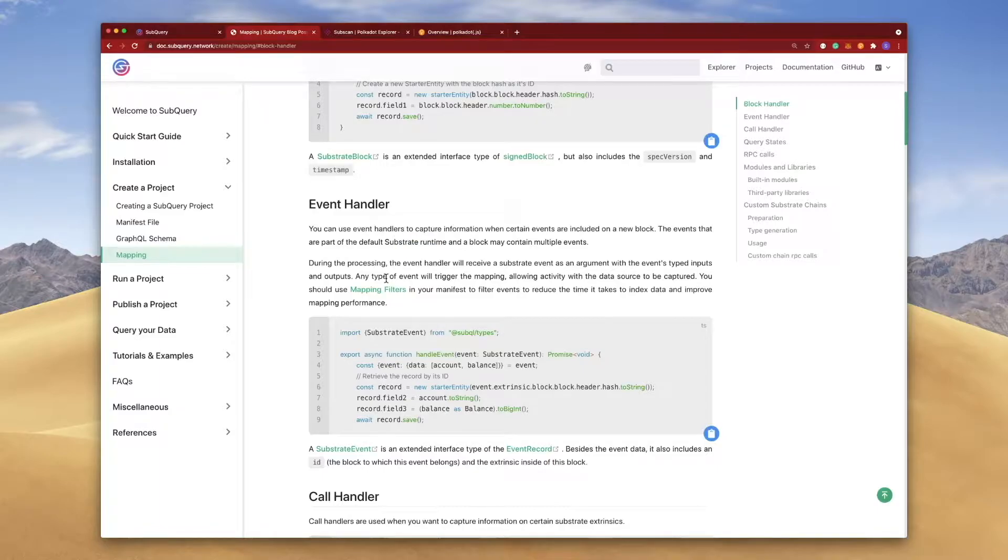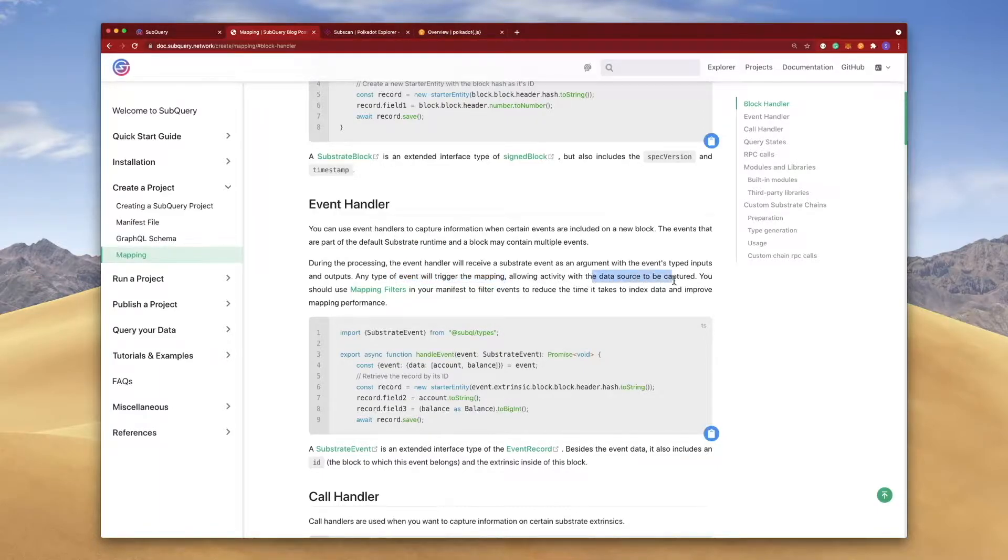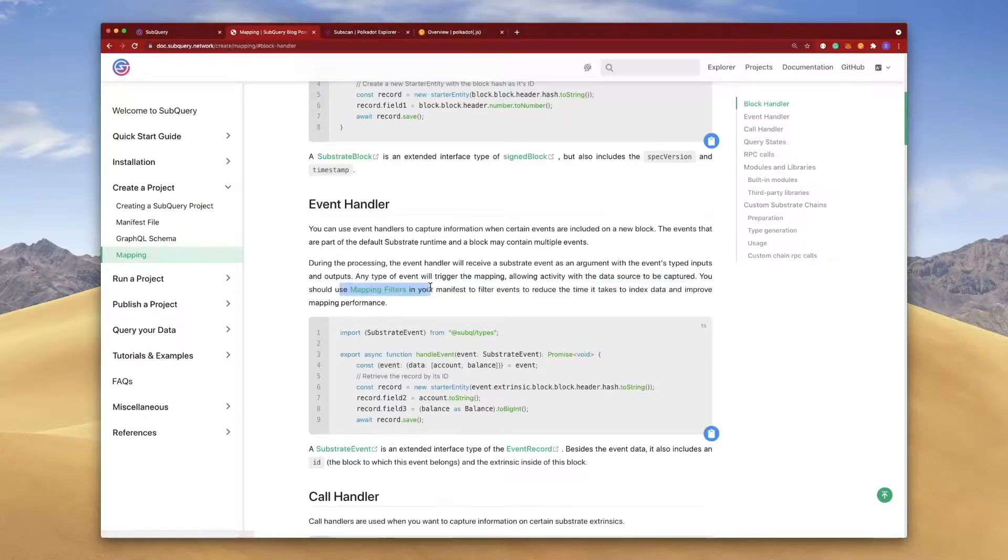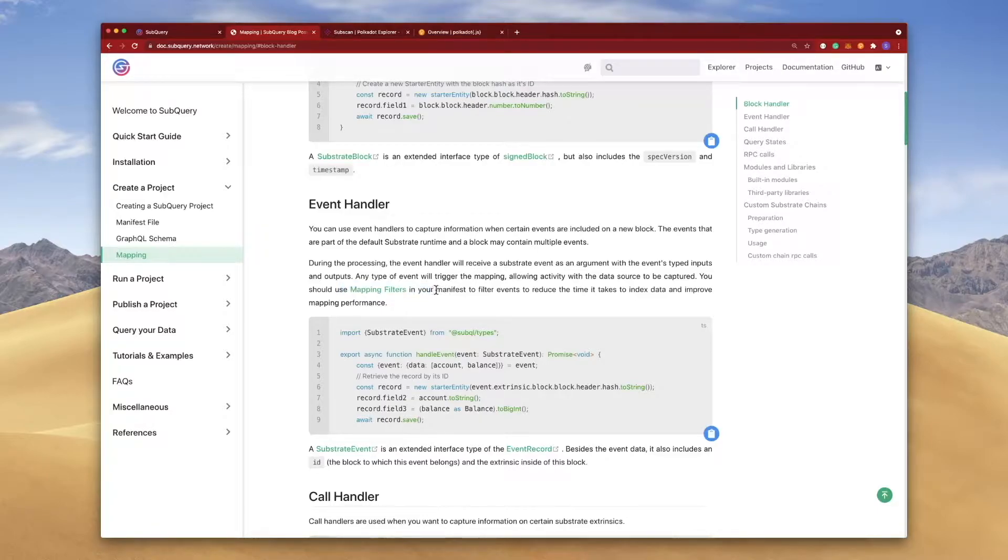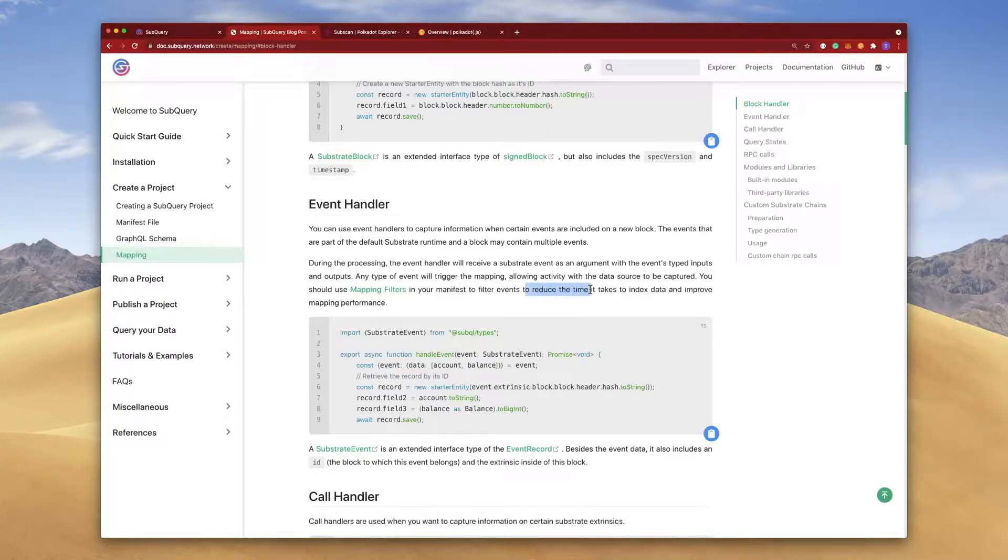Note that any type of event will trigger the mapping, allowing the data source to be captured. Because of this, we should use a mapping filter in our manifest file, and this was covered earlier in a previous video, to reduce the time it takes to index data and improve performance.